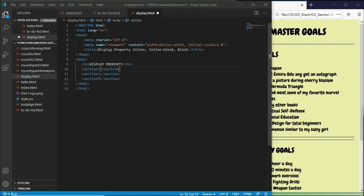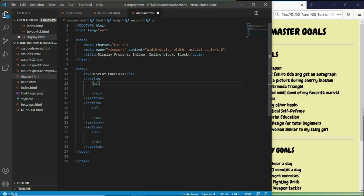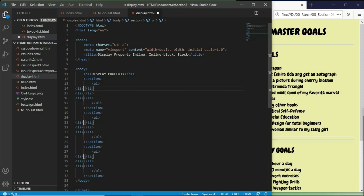Now inside of each of the sections, I want to put a UL element. So let's create UL elements inside of them. Now inside of the list UL, I want to create at least three list items, so let's multiply by three. We now have three lists inside of each UL element.